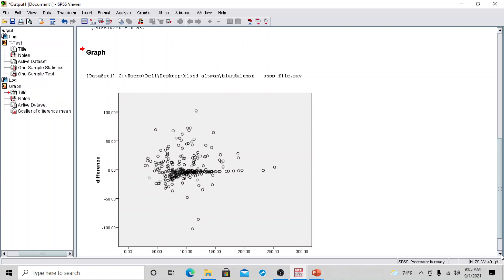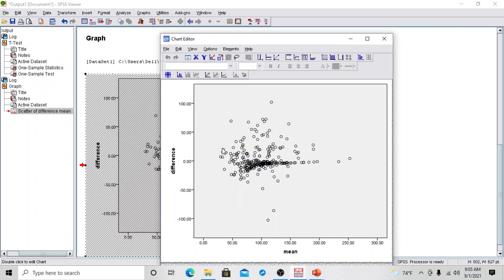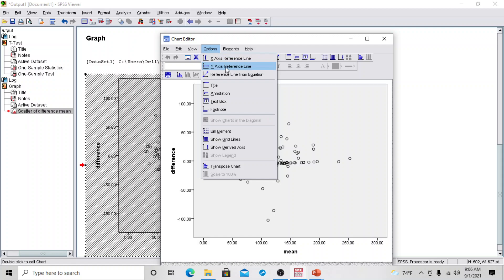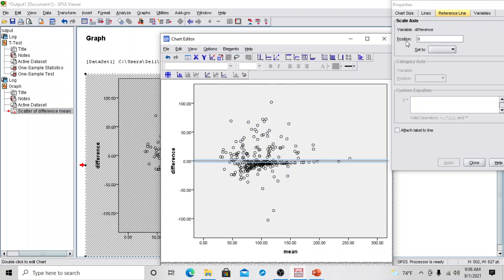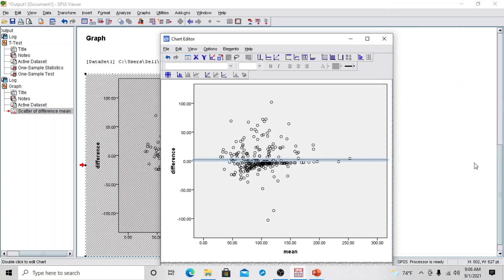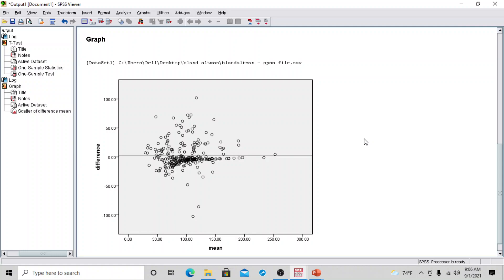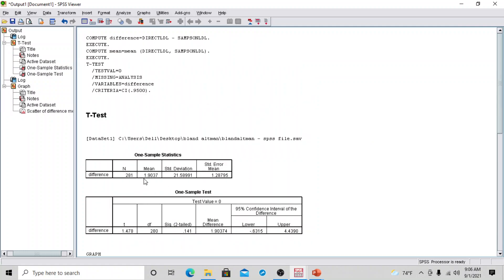Now in this graph, let's add the line of mean, upper limit, and lower limit. Double-click on the graph to open the chart editor. Go to Options > Y-Axis Reference Line and add the mean value from the one-sample t-test. The mean value is 1.90. Click Apply, then Close. The mean value line is now plotted on the graph.